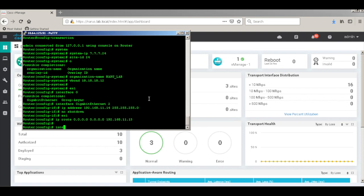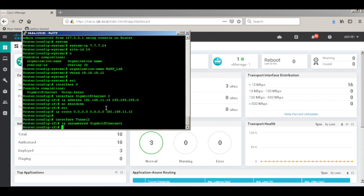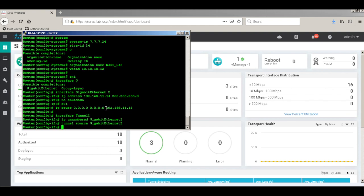Now let's add a tunnel interface and associate the above gigabit interface to this. Let's change the tunnel mode to SD-WAN.